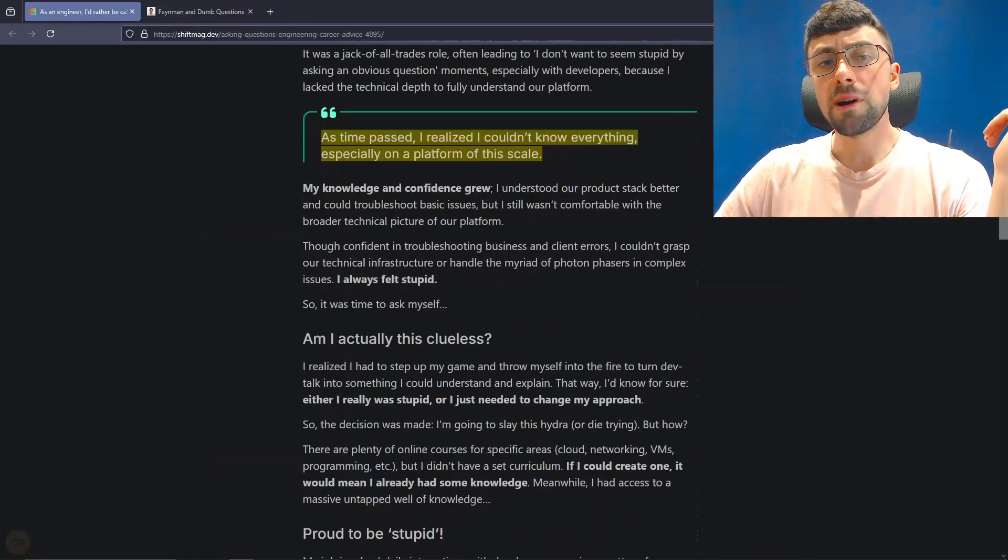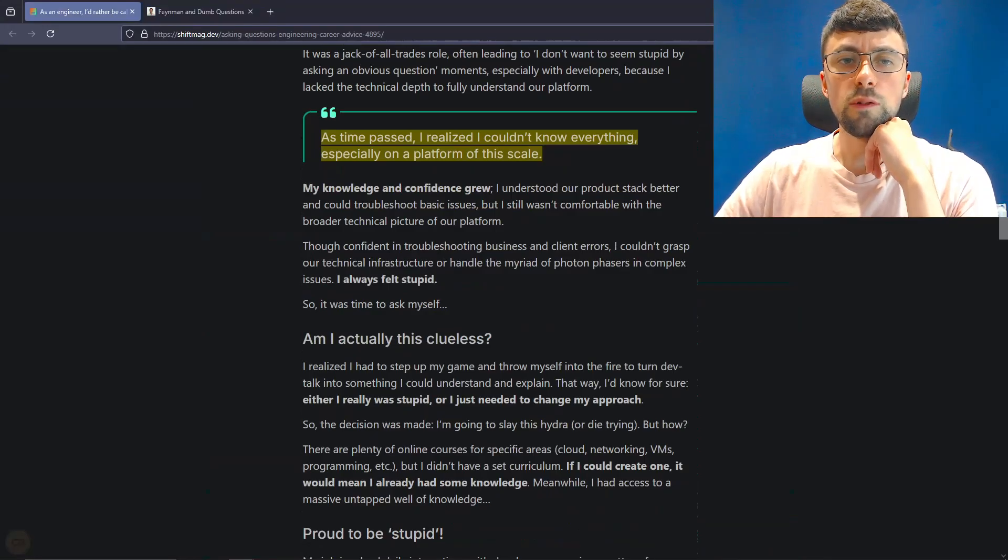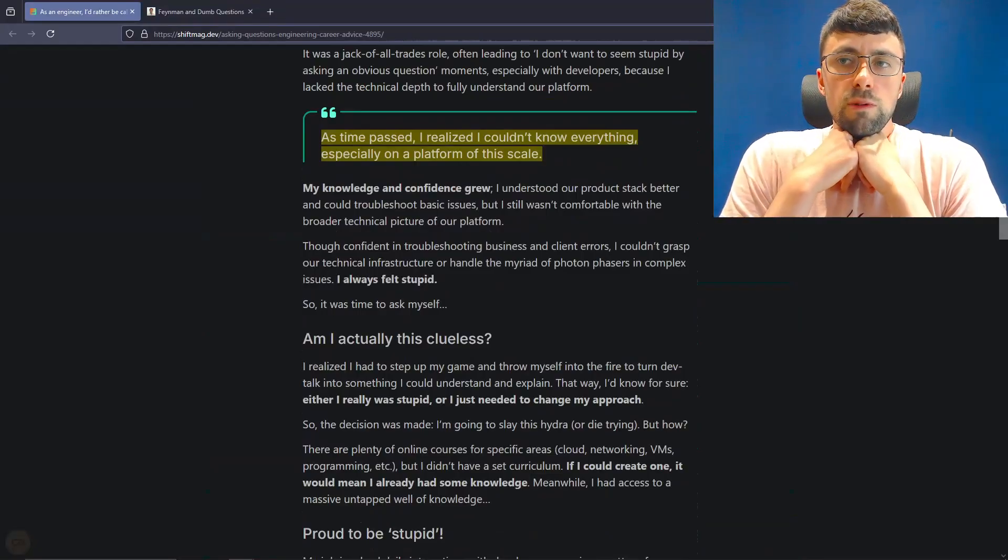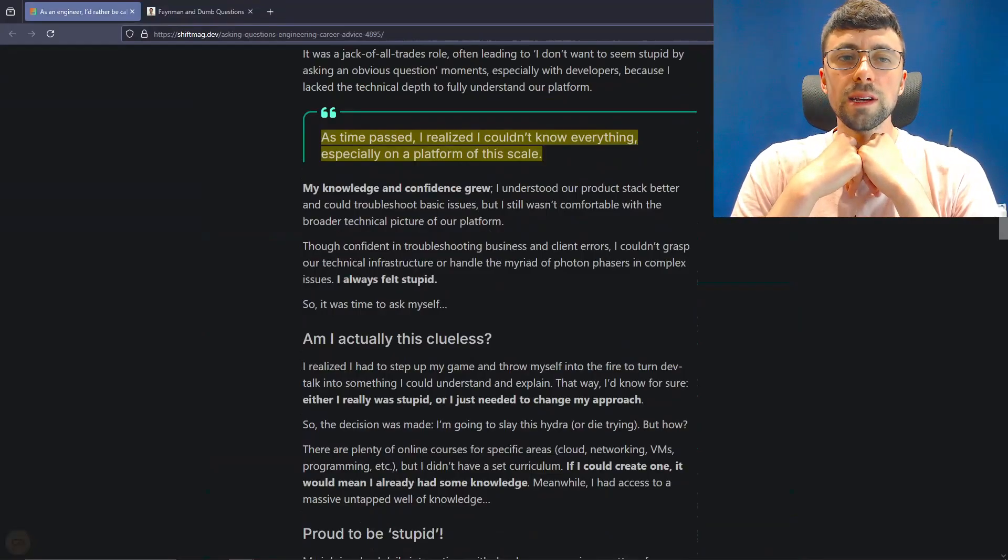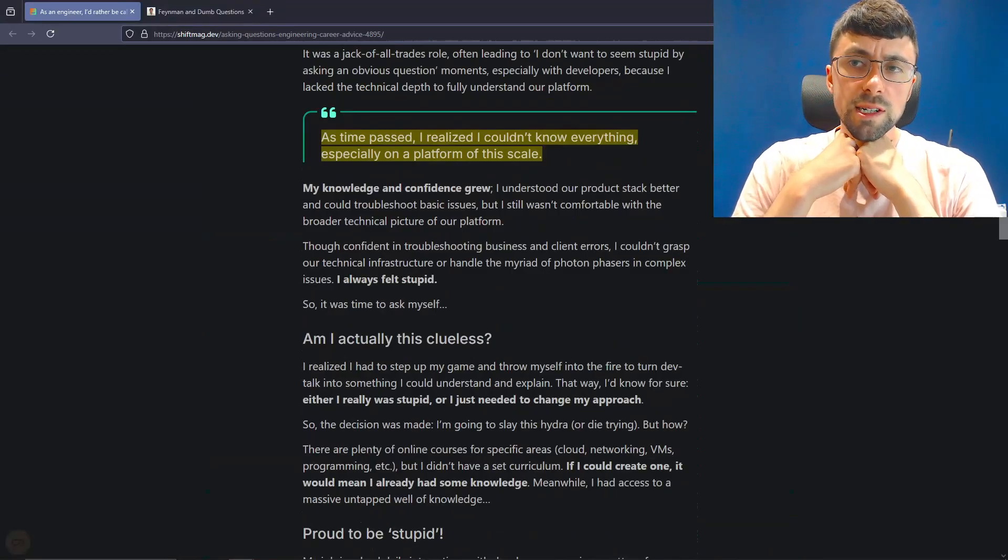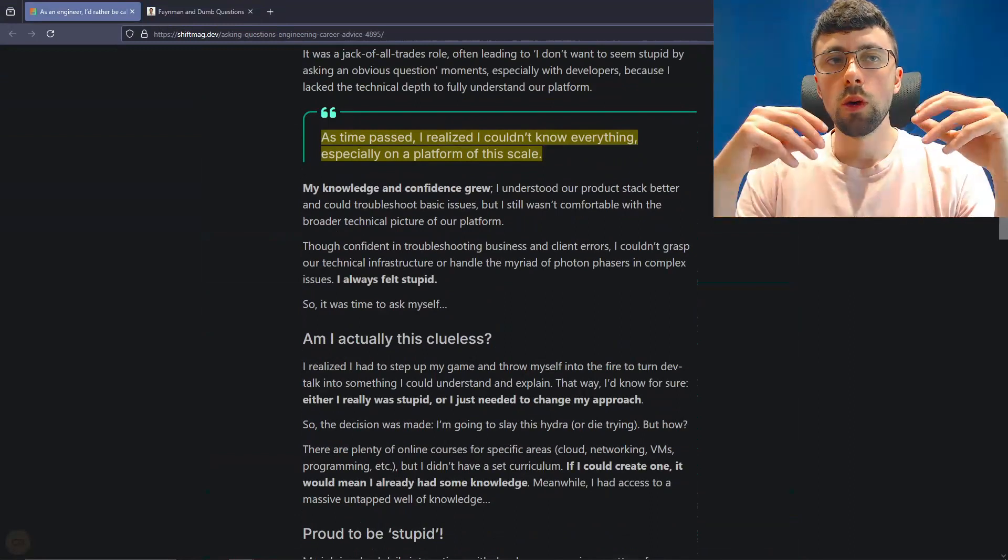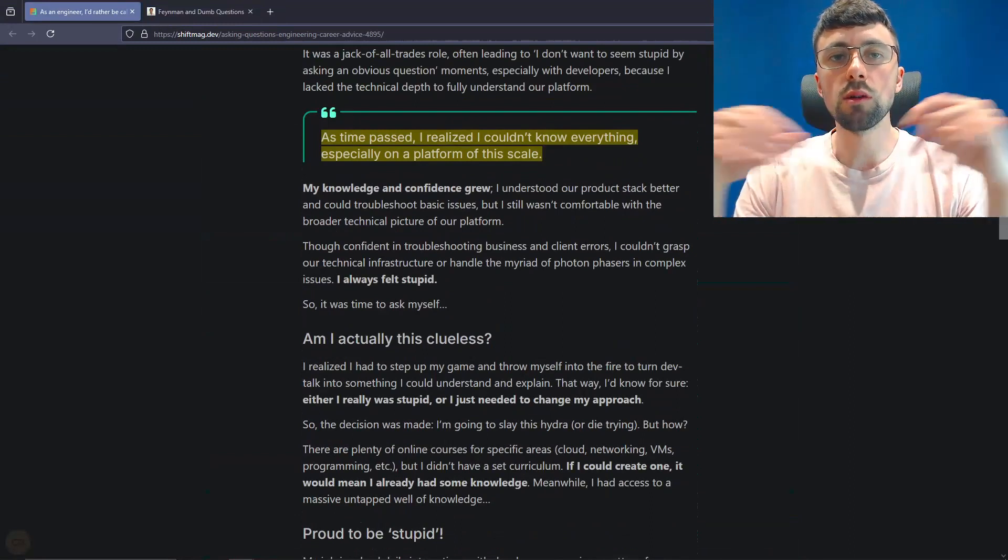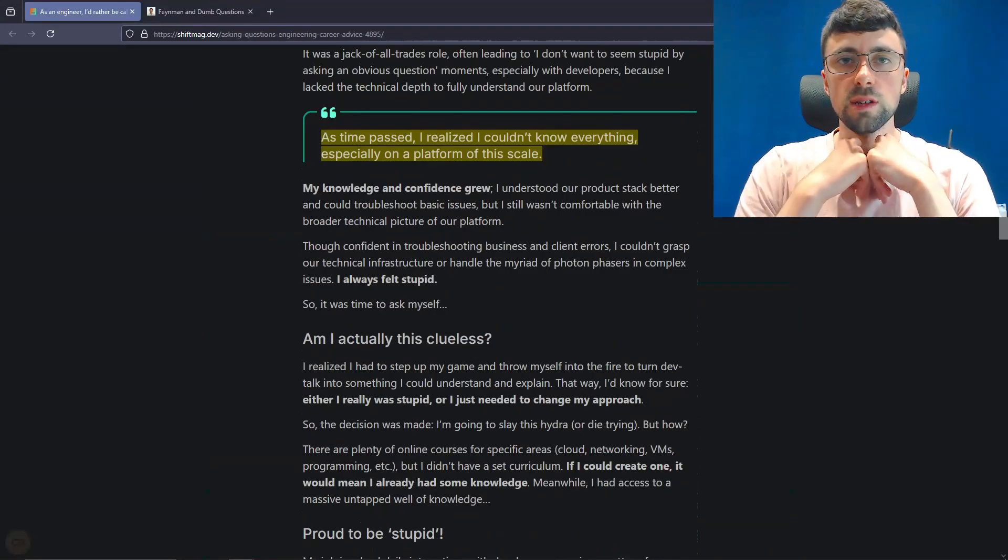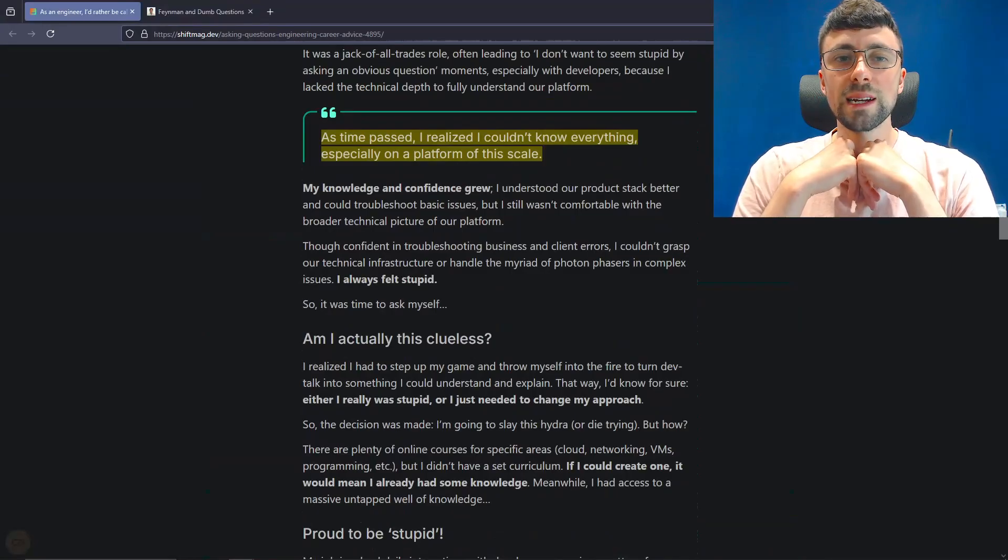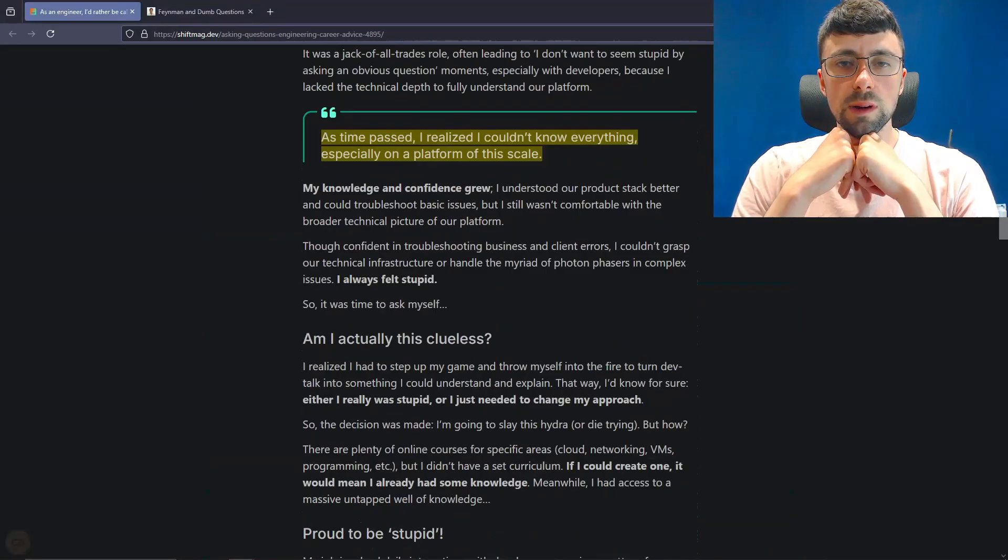As time passed, here's a quote. I realized I couldn't know everything, especially on a platform of this scale. This is another thing, which is probably inevitable if you're on a big platform. But this is where you almost have to make use of how your brain actually works. Firstly, write documentation. You might not be able to remember everything, but your brain is actually pretty good at remembering where you read the information, where you got the information from. So write documentation. And you might not remember like the specific implementation or something, but you might remember exactly where you can get that piece of information. So always write docs if you think that you're likely to forget something.